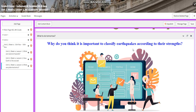When an earthquake happens, they give it a number — the strength is 5, the strength is 7, the strength is 3. So why do they do that? Why do you think it's important to classify earthquakes according to their strengths? I can't wait to begin this week with you guys. All the love and respect.